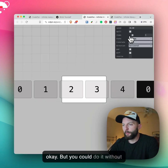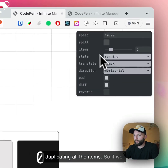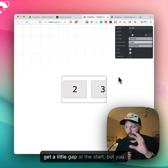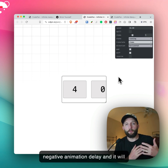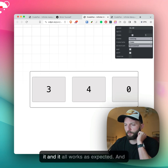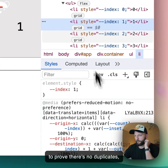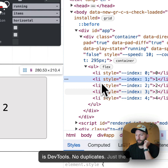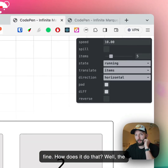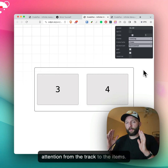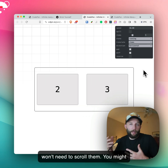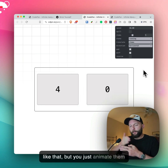That's okay, but you could do it without duplicating all the items. If we change the translate to items, it does have a little gap at the start as it re-renders, but you wouldn't get that — you just set a negative animation delay and it will work fine. This is working fine now and you can resize it and it all works as expected. And to prove there are no duplicates — here is DevTools — no duplicates, just the 5 elements, but it appears to loop fine. The trick is to switch your attention from the track to the items. You no longer need to animate the track; you just animate the items individually.